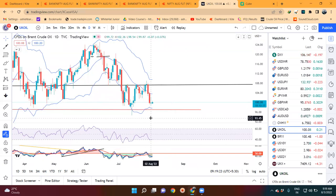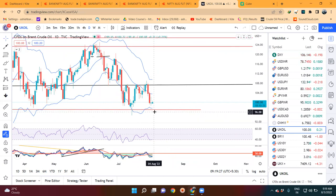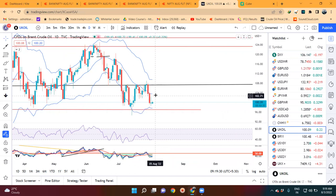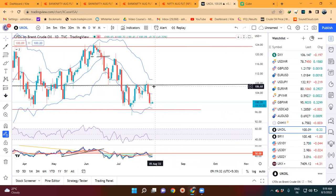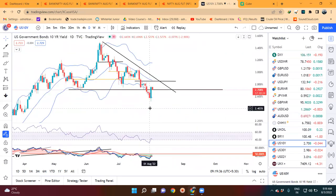Brent Oil में कल एक spinning top formation हुआ है - यानि it's a pause candle। Below the low we may expect 96.50 से 97.00। अगर दुबारा ऊपर जाता है we may expect 107 के आसपास।